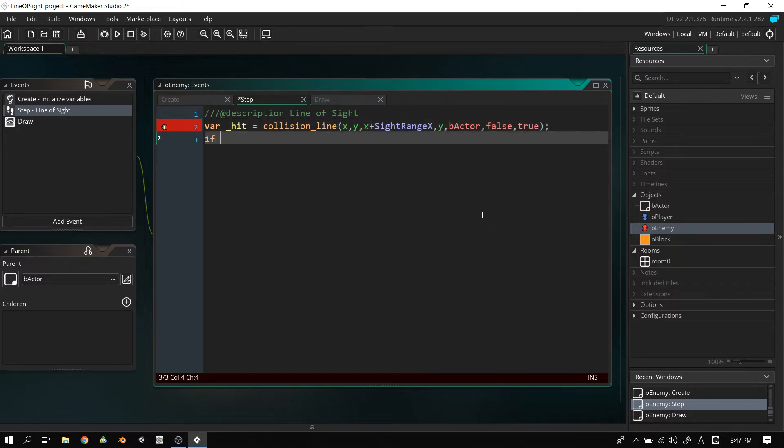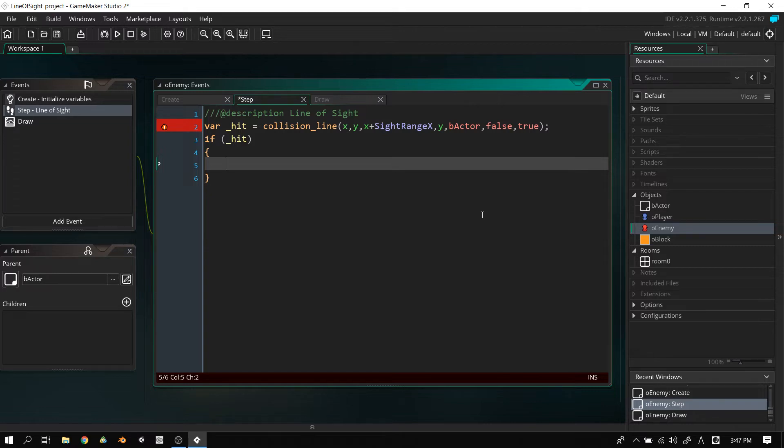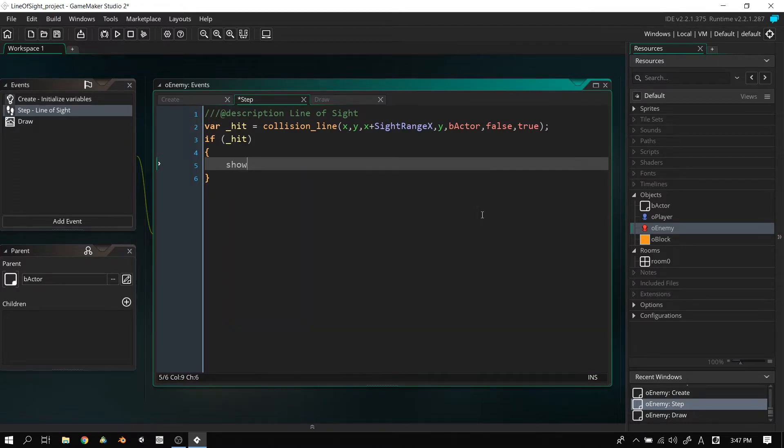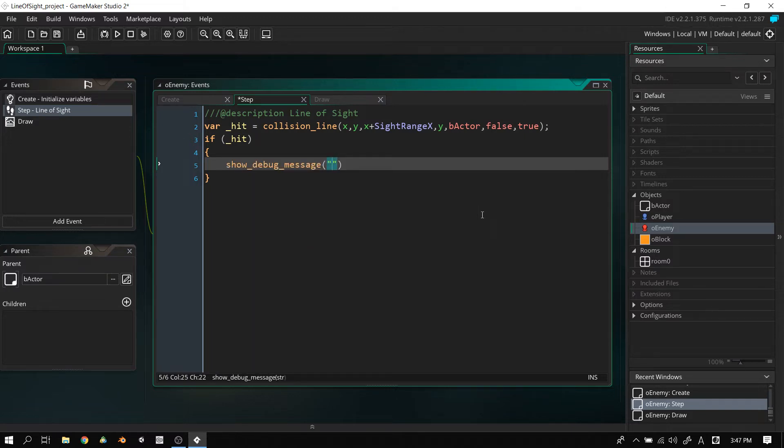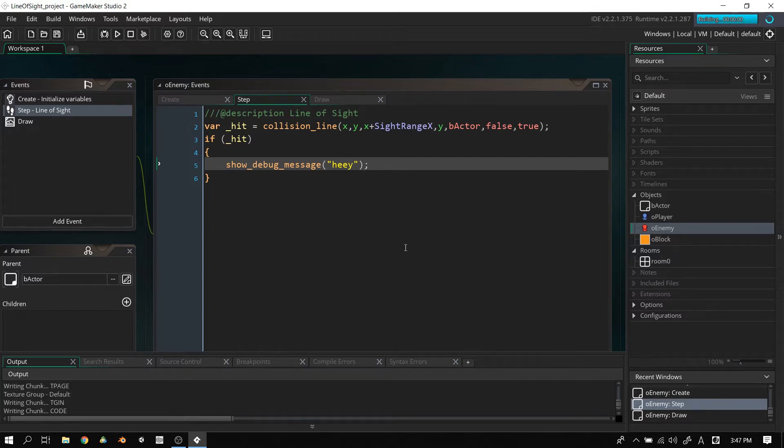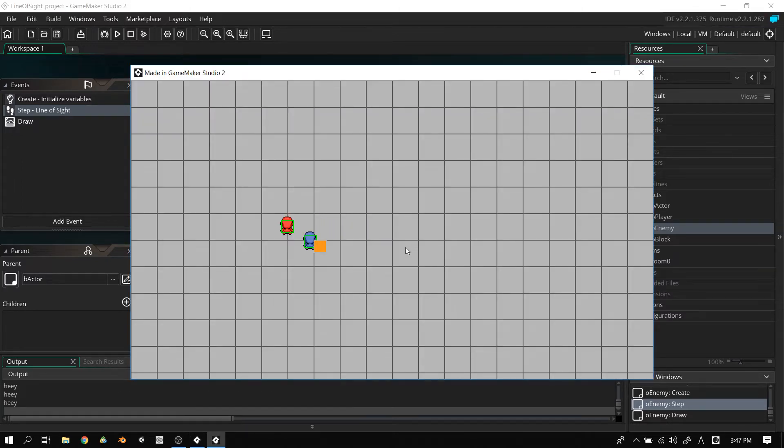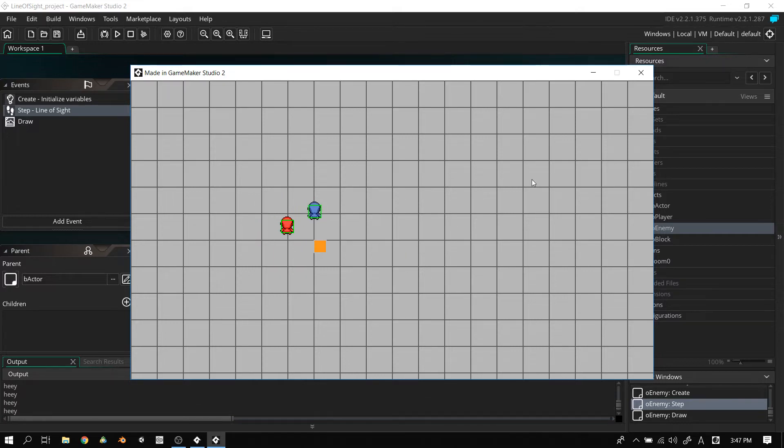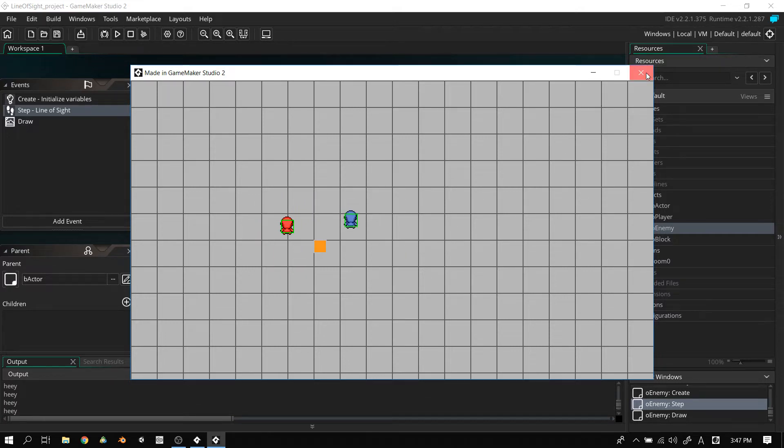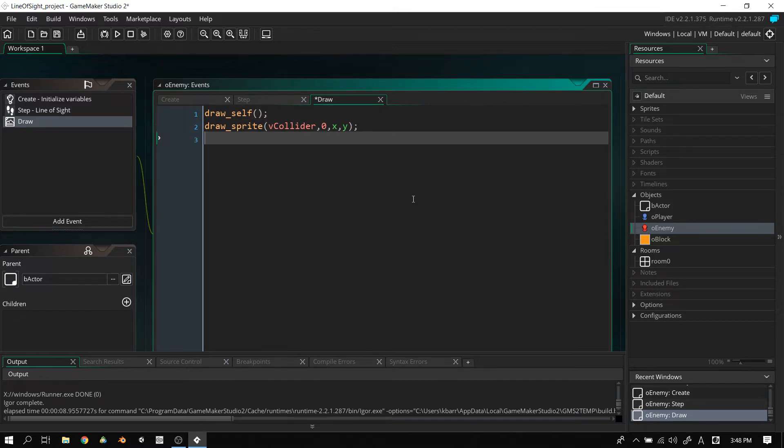Now, the next step is to have an if statement. If we hit something, for now, let's just leave it as if we hit something, we're going to say show_debug_message hey. Now, let's play this right now. Let's see what that looks like. It doesn't look like much, nothing's happening. And then when we walk close enough to the enemy, you start saying hey, hey, hey.